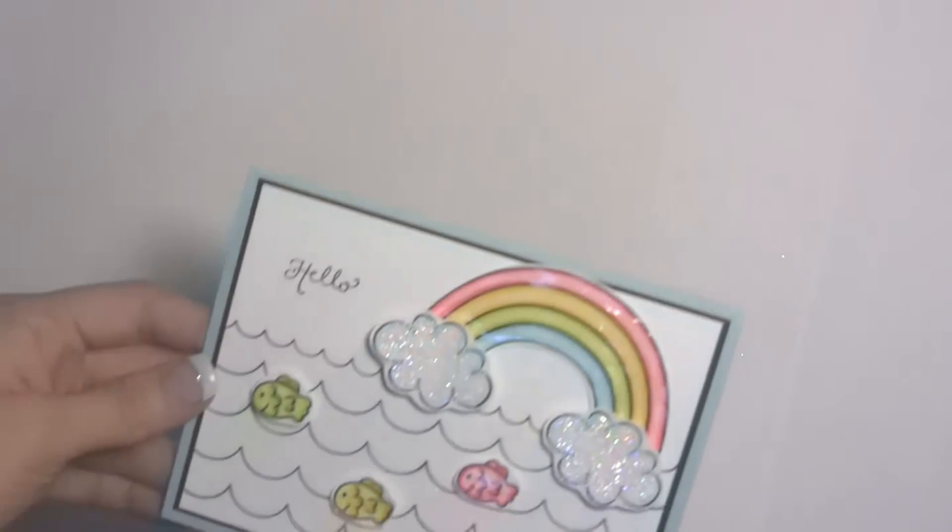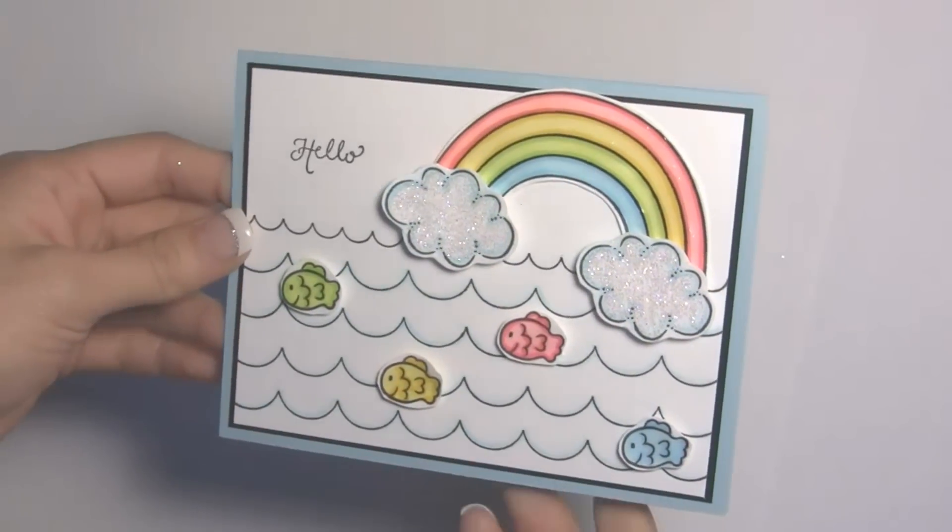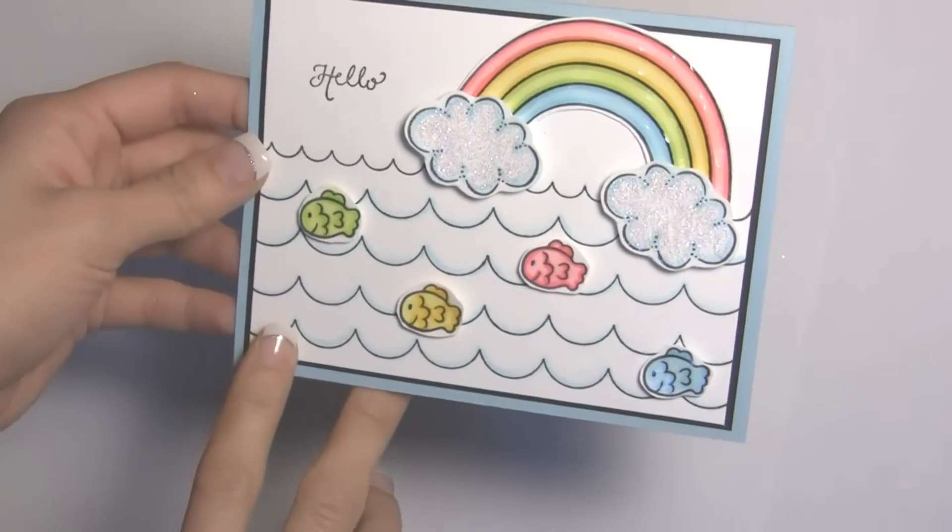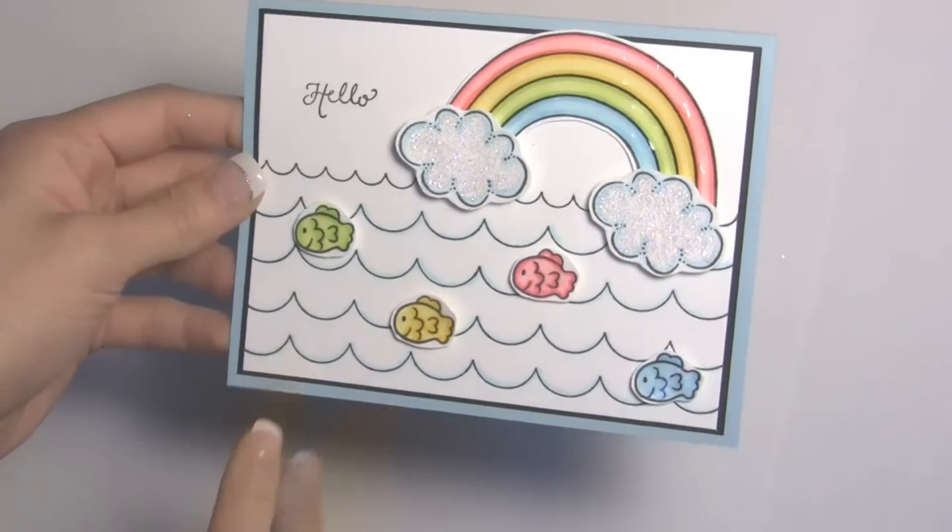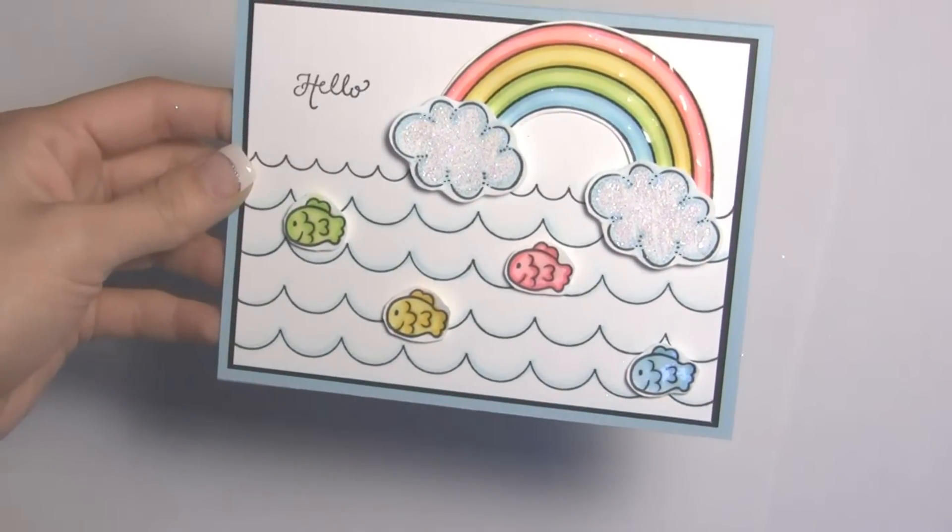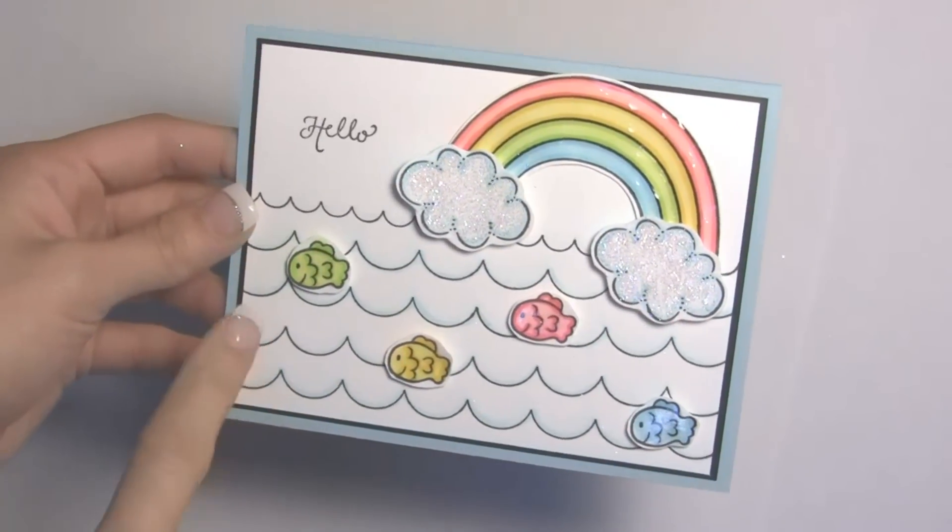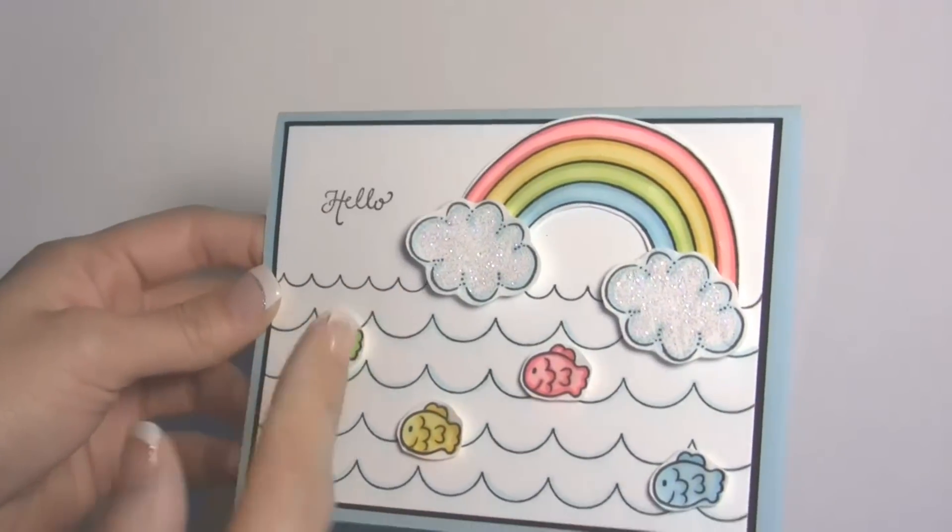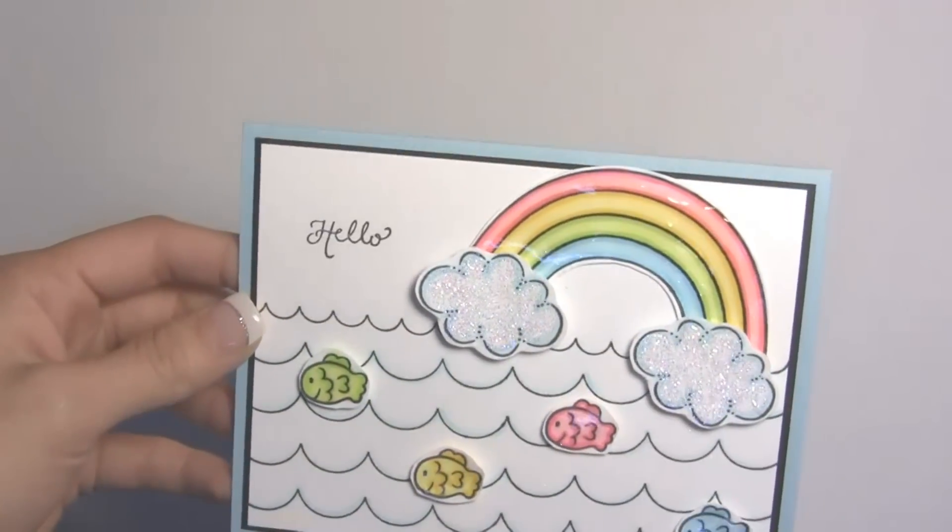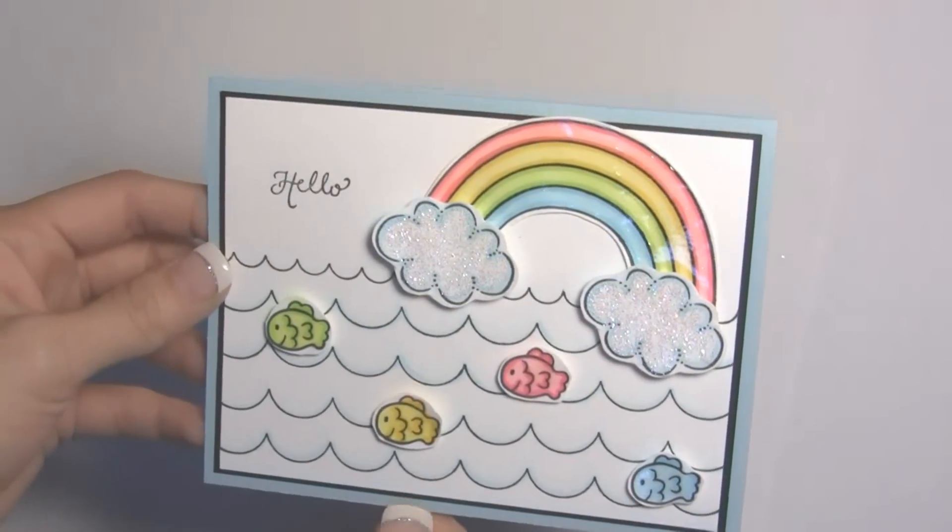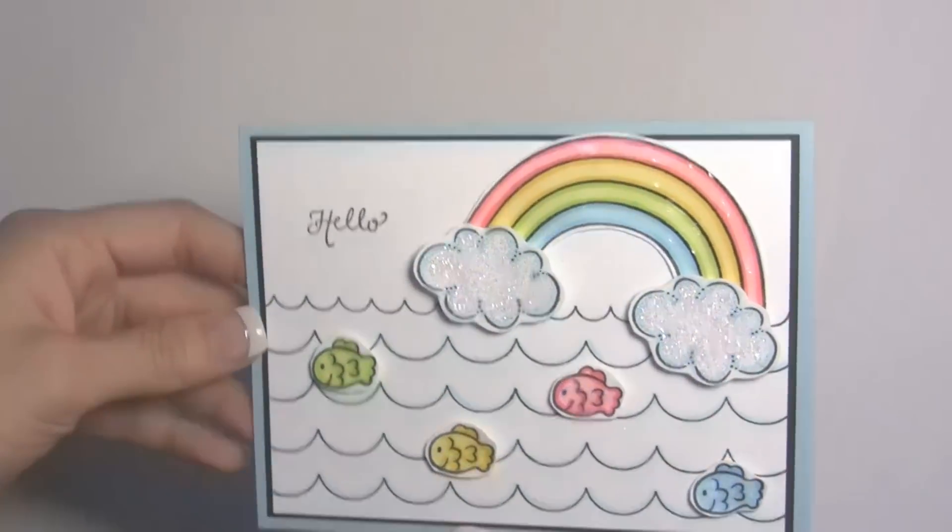Here's two more cards that I have. This one here features some old and new. I used our new scallop stamp set. It has three different size scallops and I just used them as waves. I thought that was really fun, unique kind of idea. And then I used our old rainbow and the small cloud. So this is a fun one.